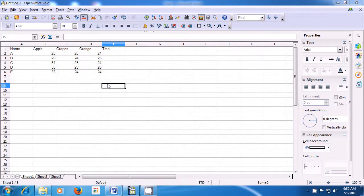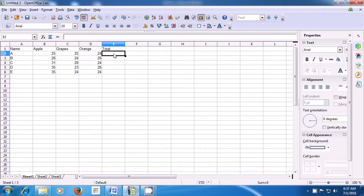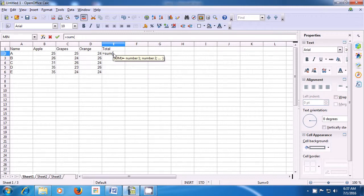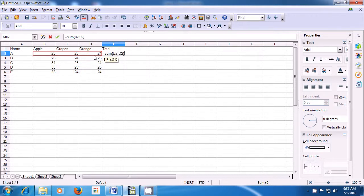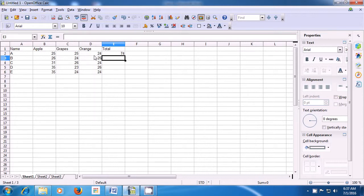Let us now practice once again how we apply the sum formula or do the addition. Firstly, we need to select the cell where you want the sum to appear. So, we click on the cell. For the sum formula, we have to type equal to and then type sum. Then begin bracket which is Shift and the 9 key. Then select the numbers you want to total — apples, oranges and grapes. So, we select all of these.